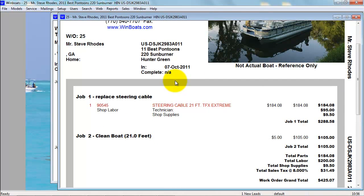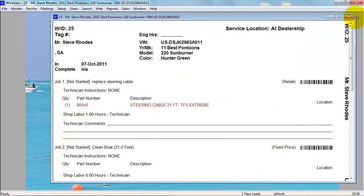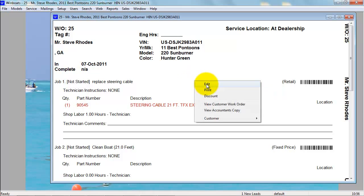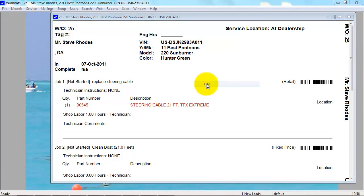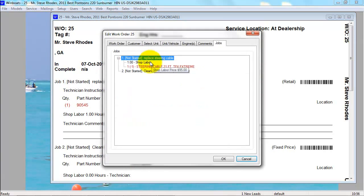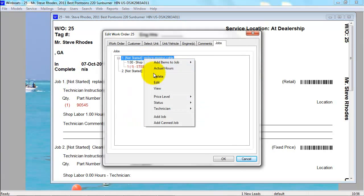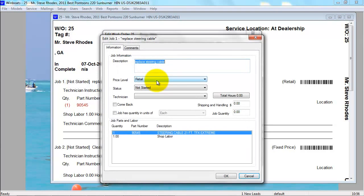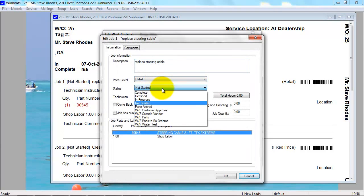The part there is shown in red because it is negative in inventory. If you have to add more parts or more labor to a job, you can right-click and go to Edit, or scan the individual barcode for the job and edit the job. You can also update the status.